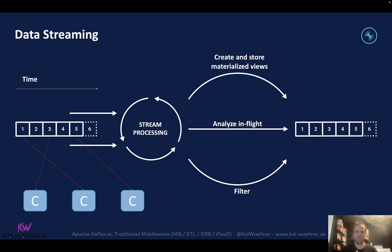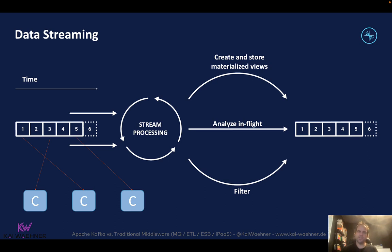The secret sauce is that you continuously analyze data while it's in flight. In an integration platform, this can be a streaming ETL process — the same you do in your favorite ETL tool — but now you do it in a streaming way while the data is in motion, continuously at any scale. In most cases, real-time data beats slow data. That's the key point of using data streaming — not just for sending data from A to B, but for using and correlating it with other data sources.